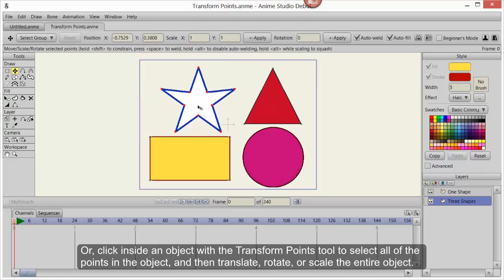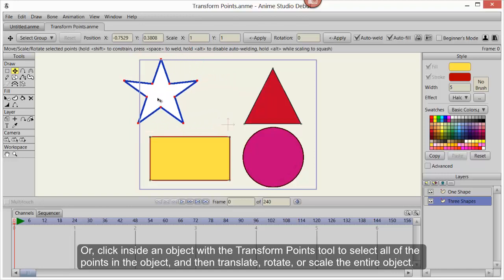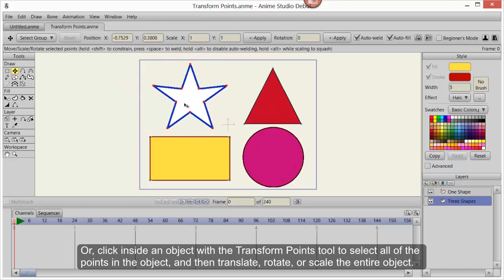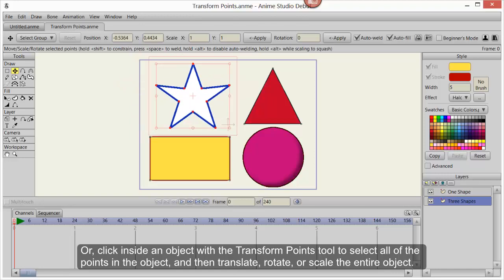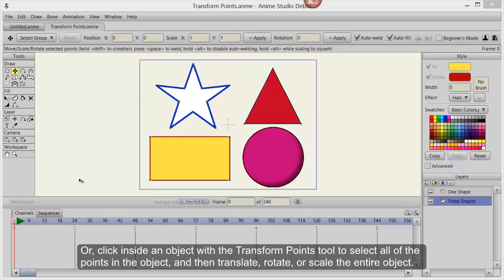Or, click inside an object with the Transform Points tool to select all of the points in the object and then translate, rotate, or scale the entire object.